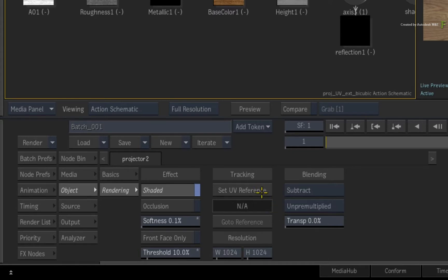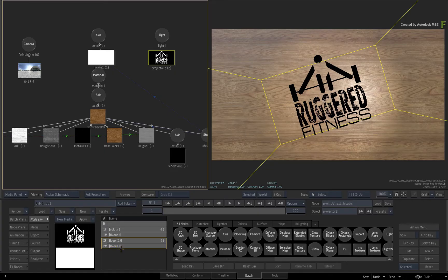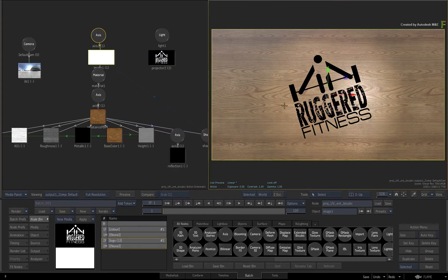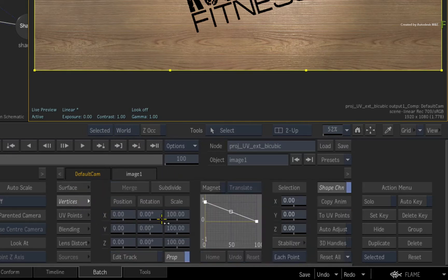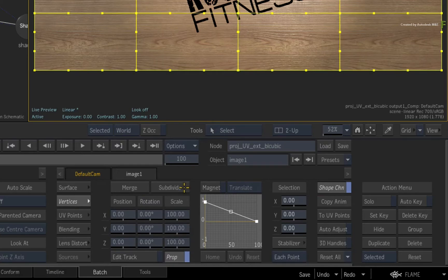Remove any reference frames if you've already set one. We'll leave the projector visible so you can see the projection slip as you animate the surface, and you'll fix that after the animation. Select the image surface to call up its menus and switch the surface type from flat to extended bicubic. Then switch to the vertices menu and subdivide the surface twice.